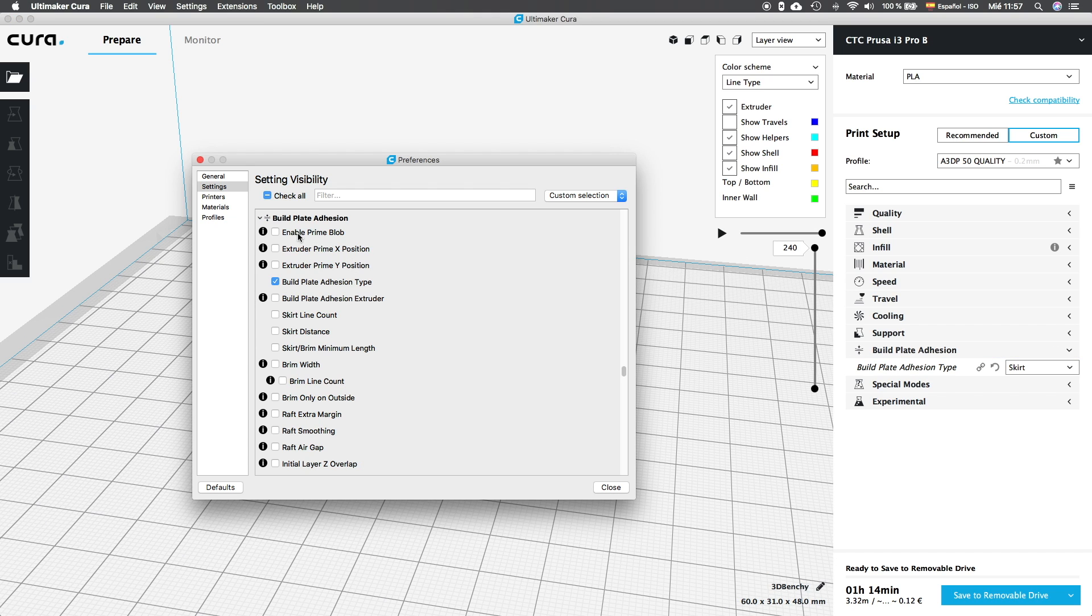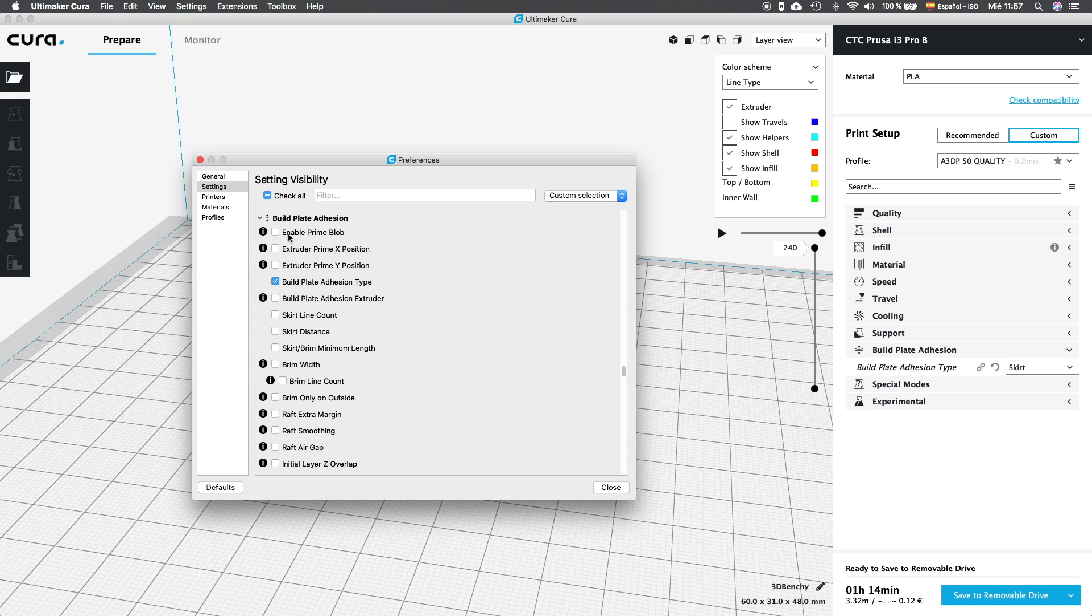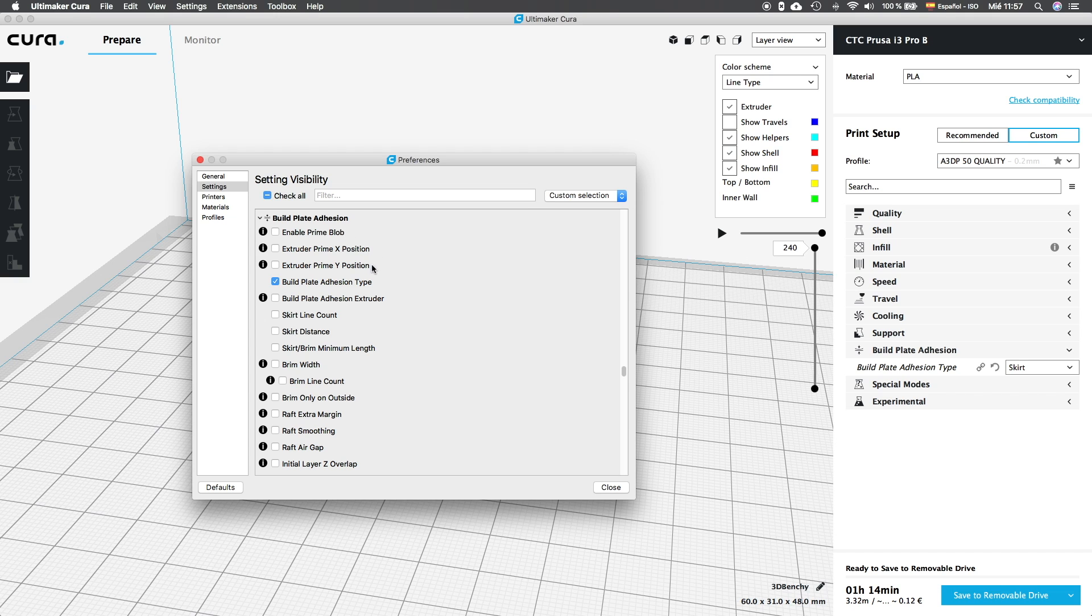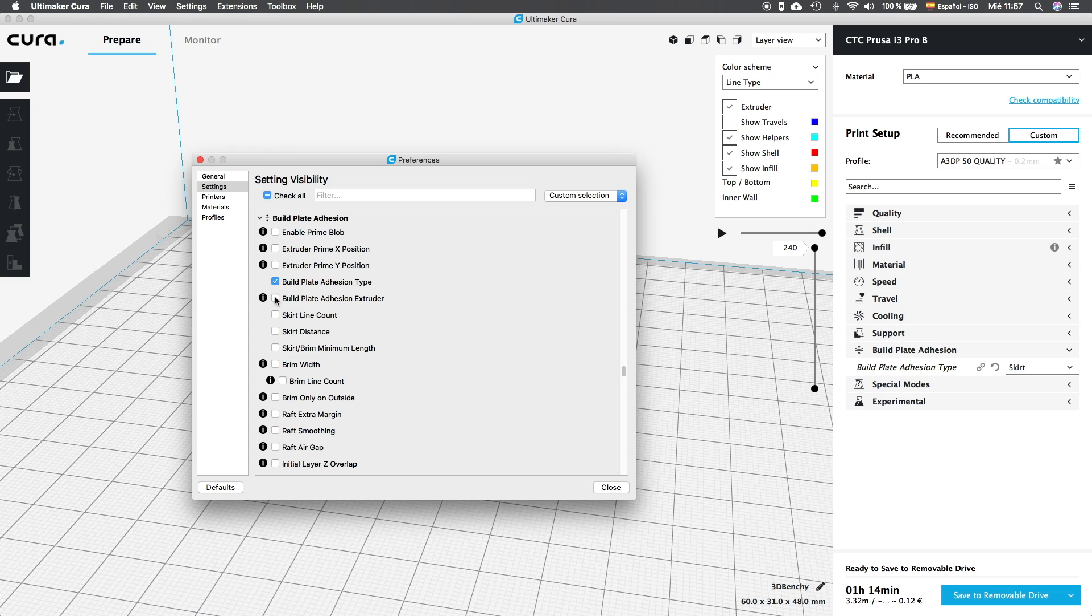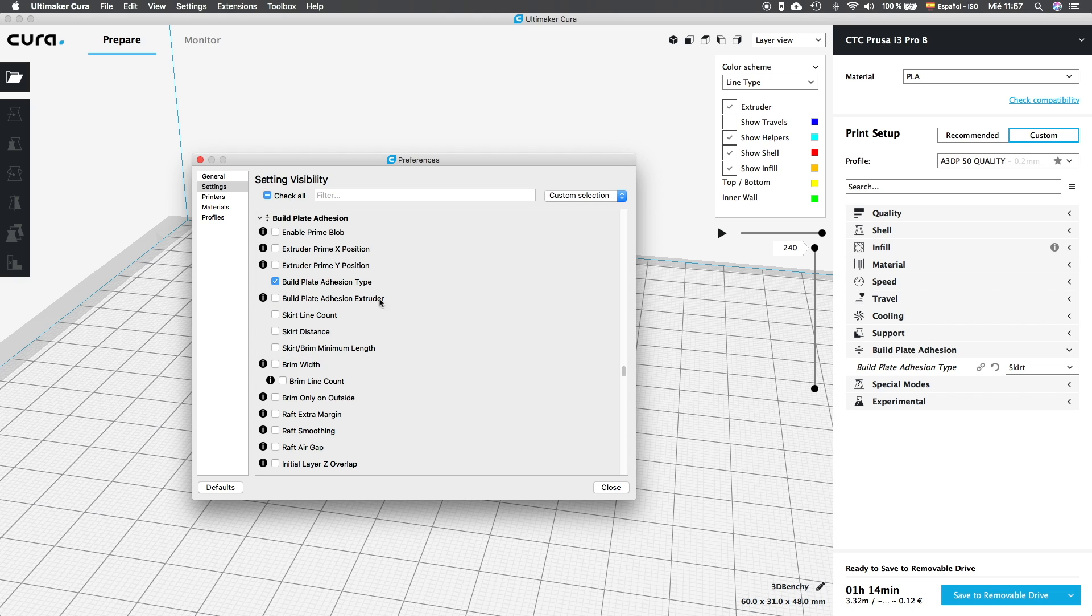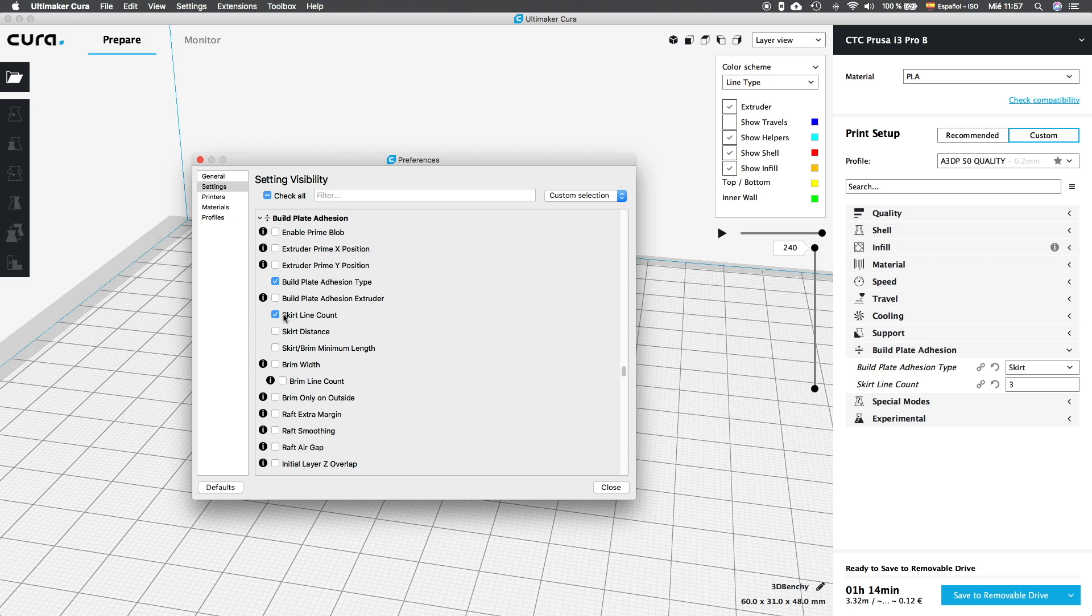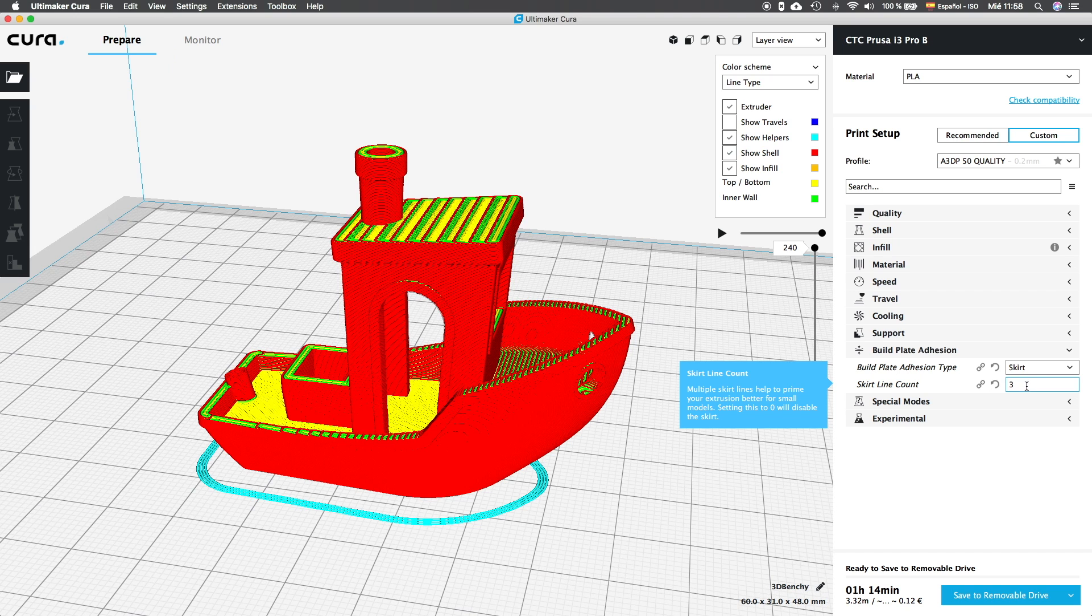Alright, so the first option is not compatible with our machines since it's only compatible with dual extruder machines. So we are going to skip it as well as the next two options. Then we have build plate adhesion type, the option that was enabled by default and we are going to keep it. The next option, build plate adhesion extruder, one more time, is only valid for printer with more than one extruder. So we are going to skip it one more time and then we will find skirt line count. I am going to activate this value and explain what it does. So select it, close and now you will be able to see it in your custom settings menu.